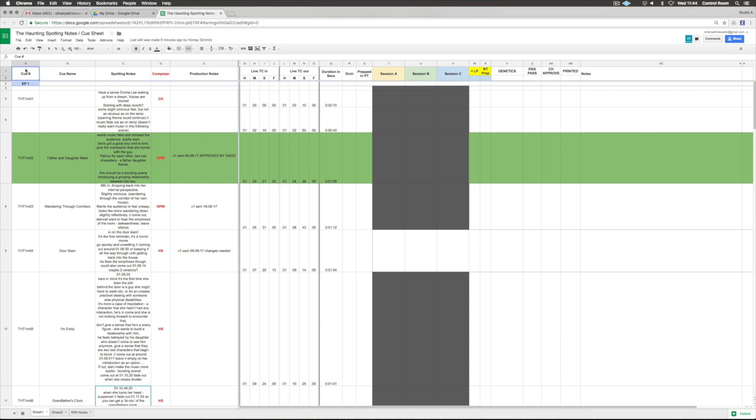Here we've got the cue number - important correct naming and numbering so we're always talking about the same thing. The cue name, then the spotting notes which are copied in from the Word document, from the notes taken on the Skype session with the director.